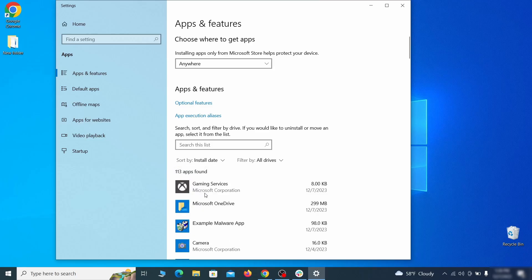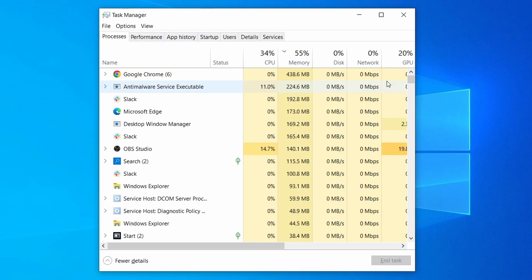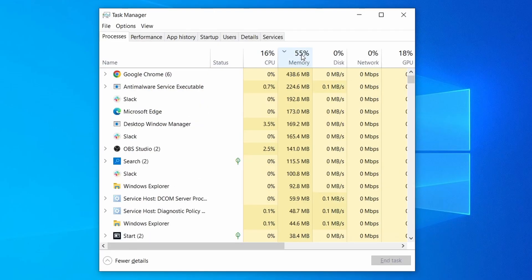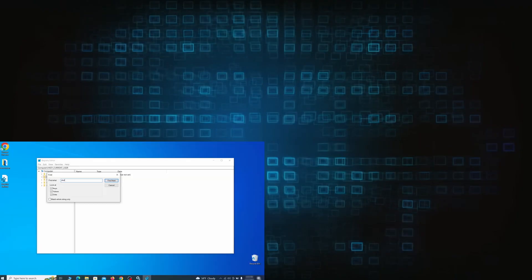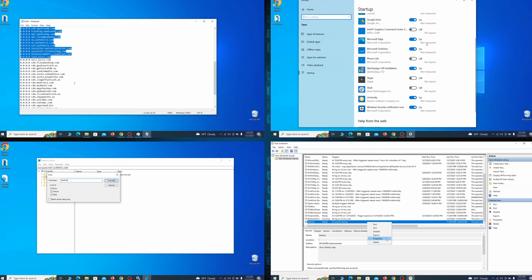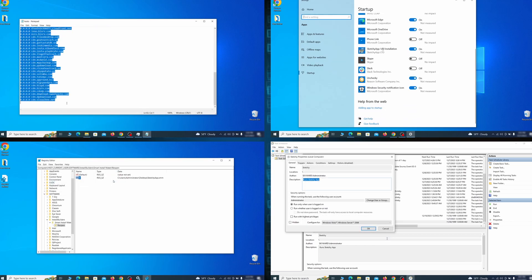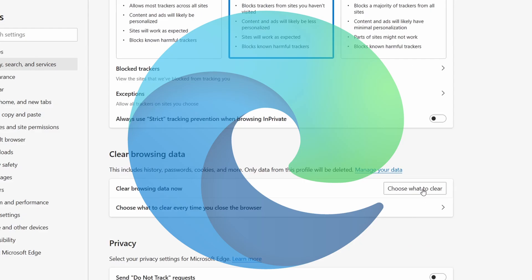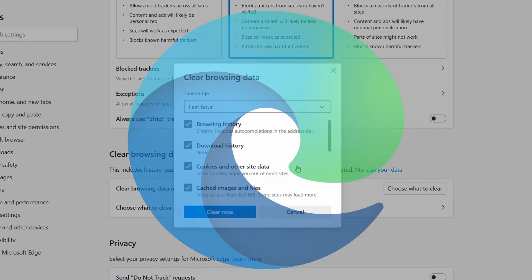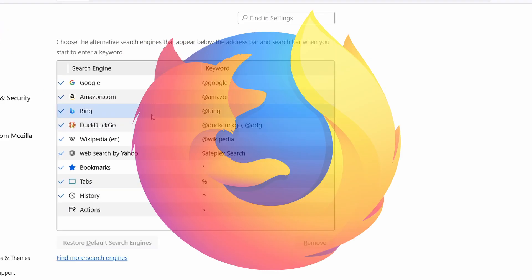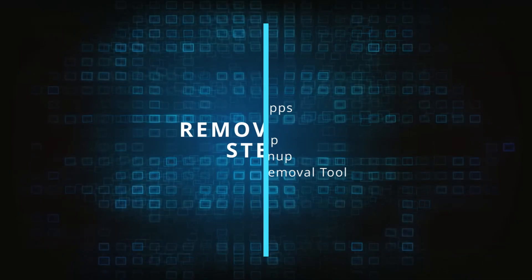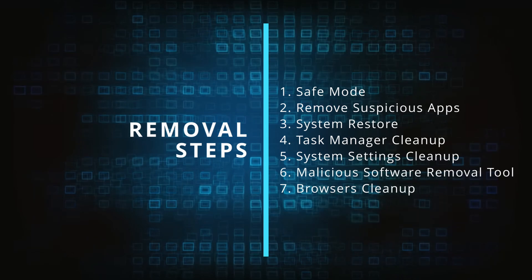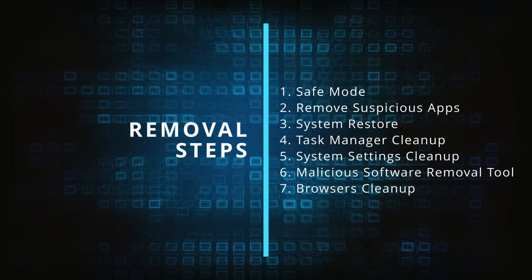First we'll show you how to find and delete the app that has likely brought the malware into your PC. Then we'll help you clean your task manager from rogue processes, and after that we'll focus on going through different system settings and revoking any changes made by the malware. Finally, we'll explain how to clean your browsers from any unwanted modifications made to them. Make sure you complete all the steps in the same order, and if you don't understand something, check the description and the pinned comment for our dedicated article.